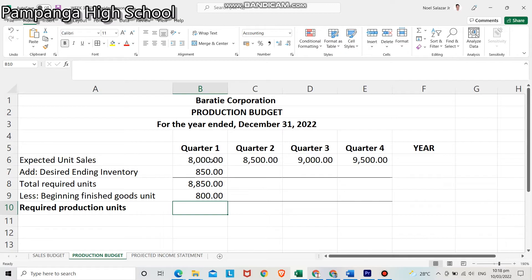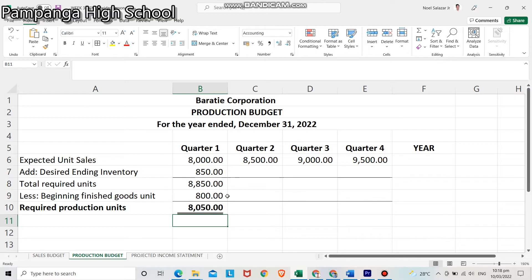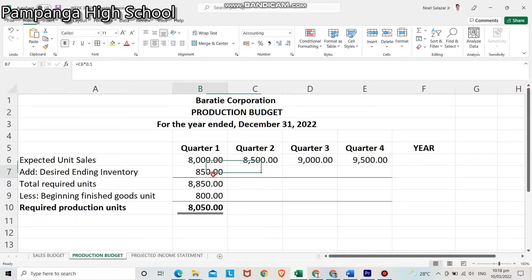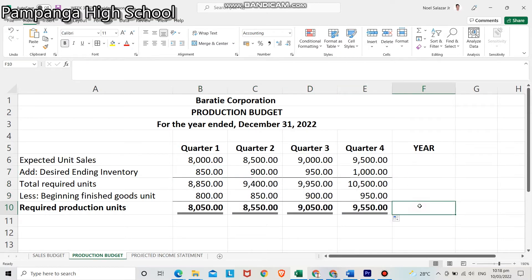Finally, to get the required production units, get the difference between the total required units and the beginning finished goods unit: 8,850 minus 800. The required production units for quarter 1 are 8,050. We will be using the same process for quarters 2, 3, and 4. Lastly, add all the quarters' required production units to get the annual value.